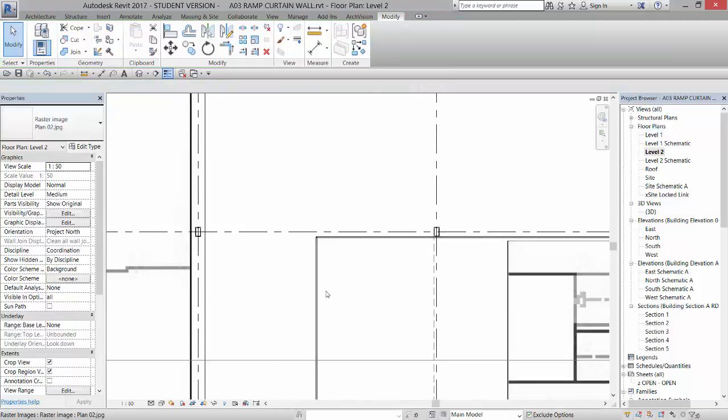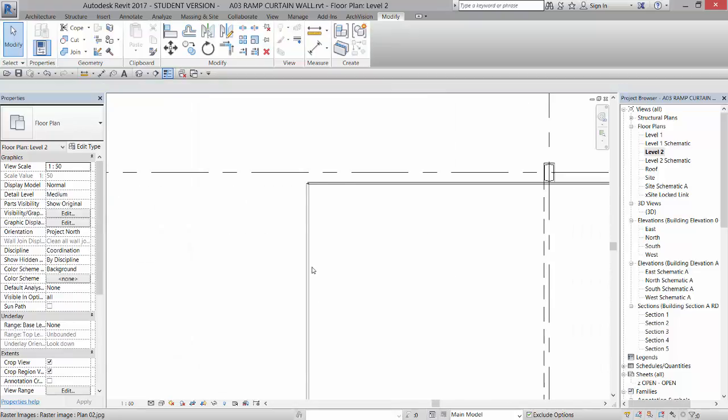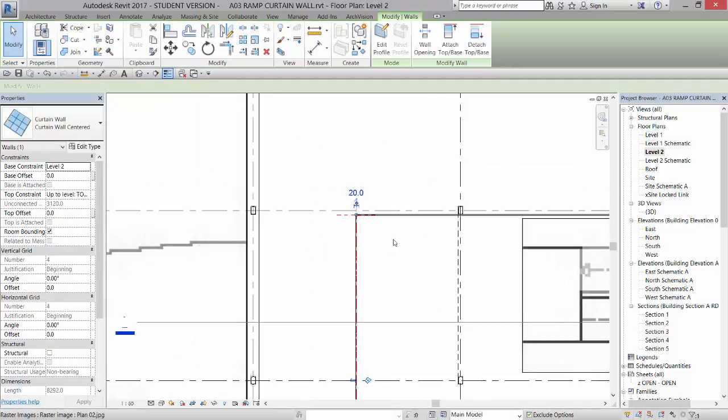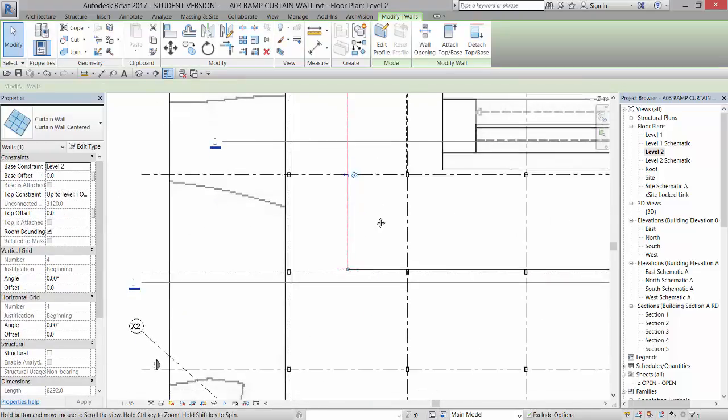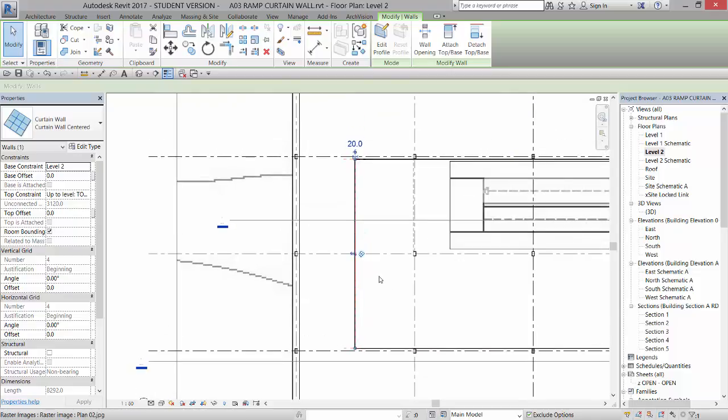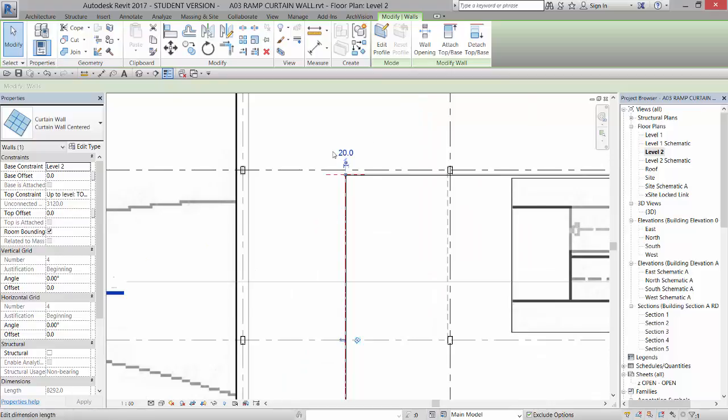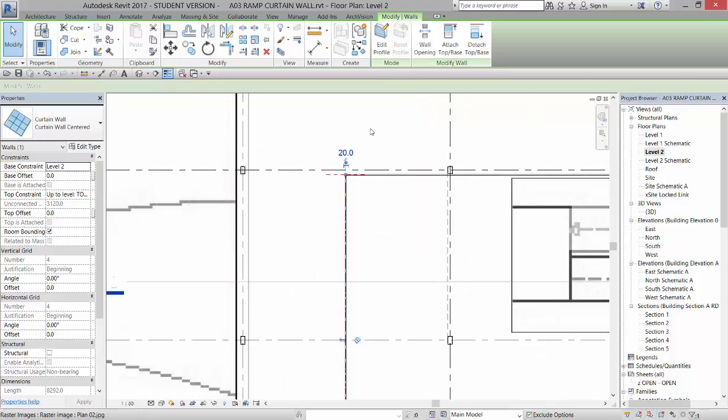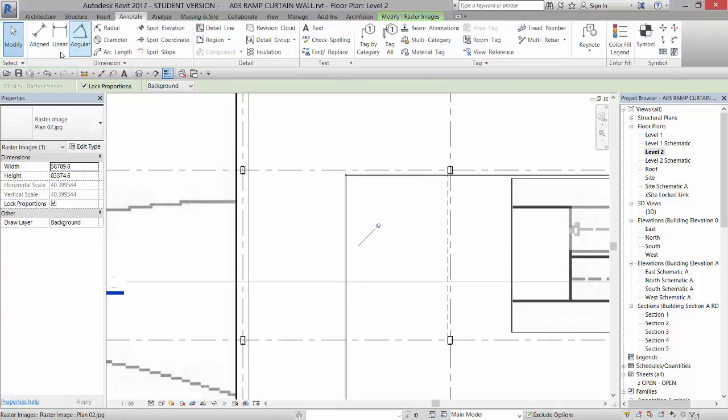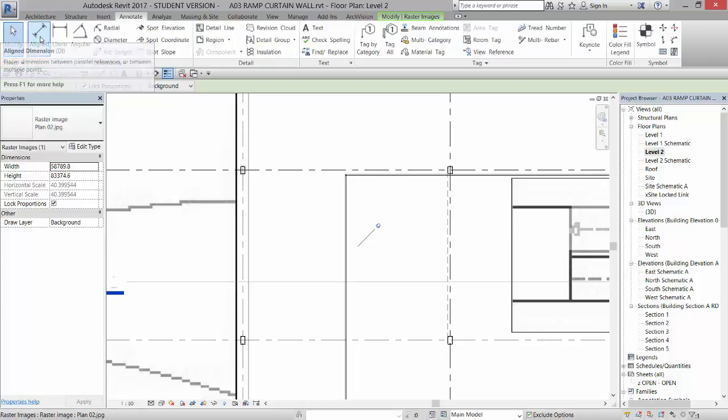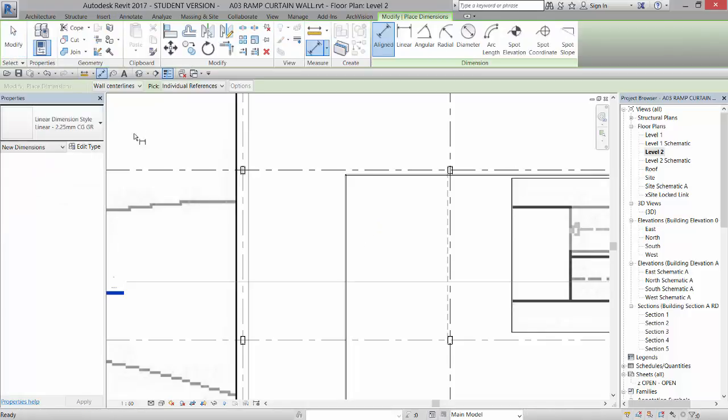So now I can come over and let's pick this system. I was hoping it would give us some distances from that system to the edges of the grid so we could center it, but it's not. So what I'm going to do is I'm going to come up to my annotate and I'm going to go to aligned dimension.